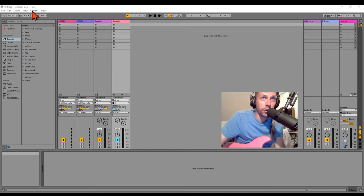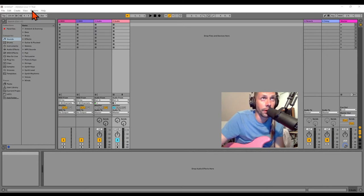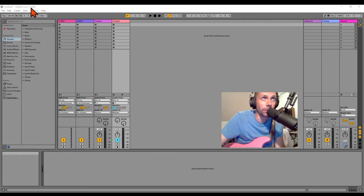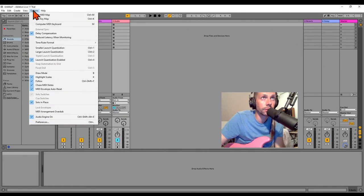First thing we're going to do is make sure, if you've never done this before, we're going to add the plugin and then check it out. So, options, preferences.